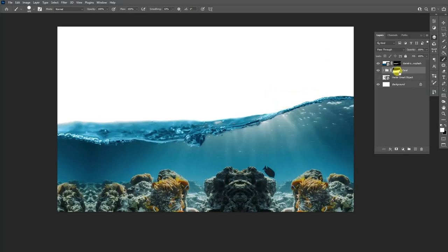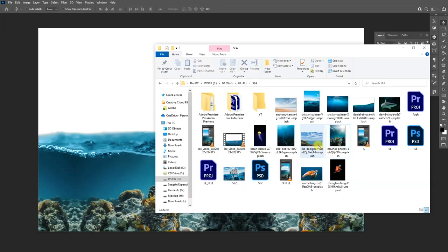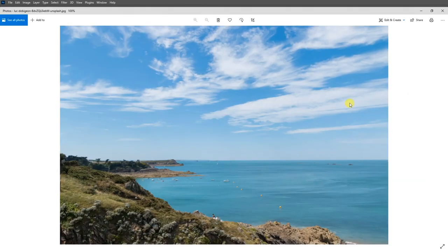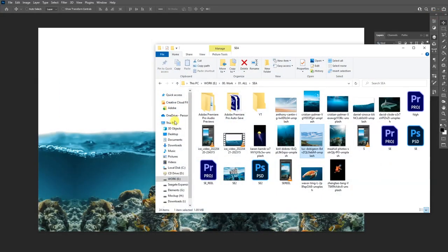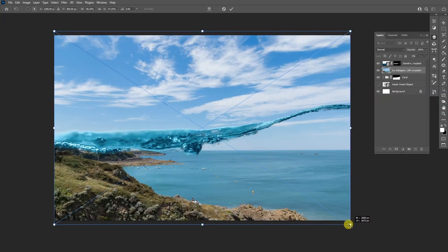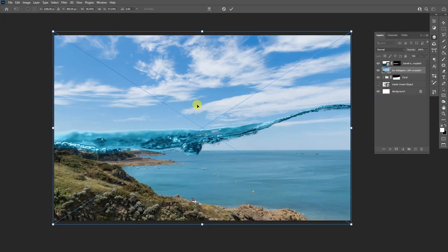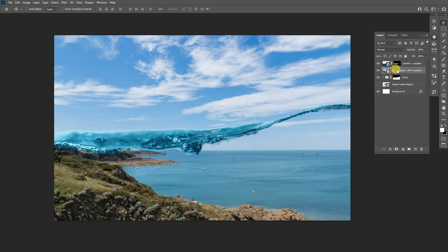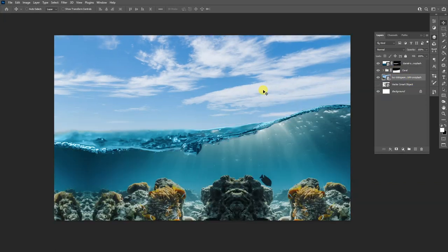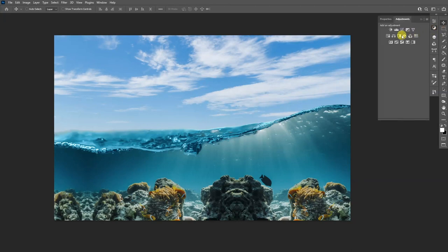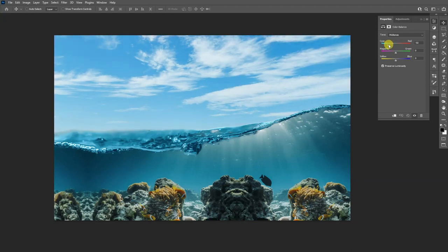Now we're going to make the sky. I'll drag and drop the sky image, scale it up — you can stretch it if you want — double-click to release, then drag the sky layer under the coral. I'm planning to change the color of the sky a little, so I'll go to the Adjustment Layers and select Color Balance. I'll push the cyan a little bit up and the yellow a little bit up so it looks more warm.